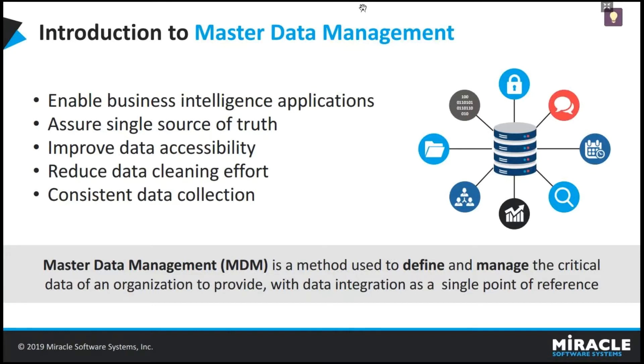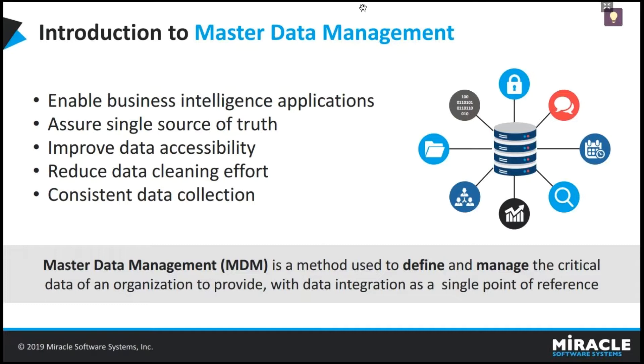It's a method used to define and manage the critical data of organizations to provide data integration as a single point of reference. MDM systems typically include large repositories for master data storage and it's useful for consistent data collection from the storage and improves data accessibility.